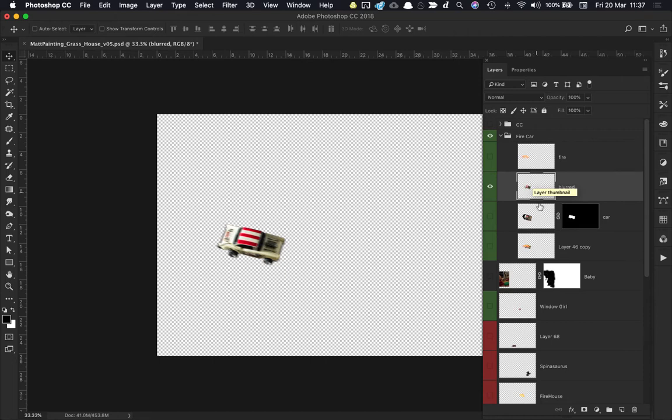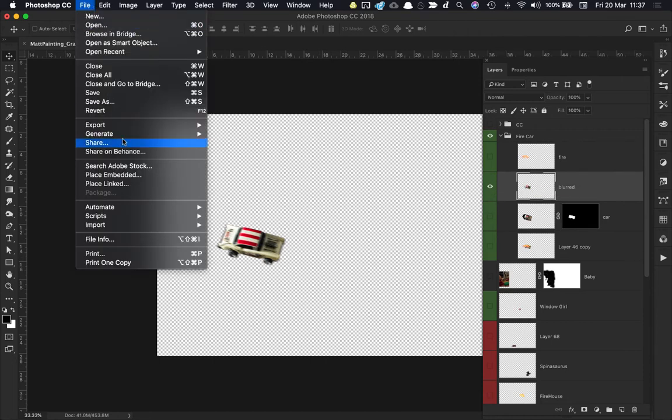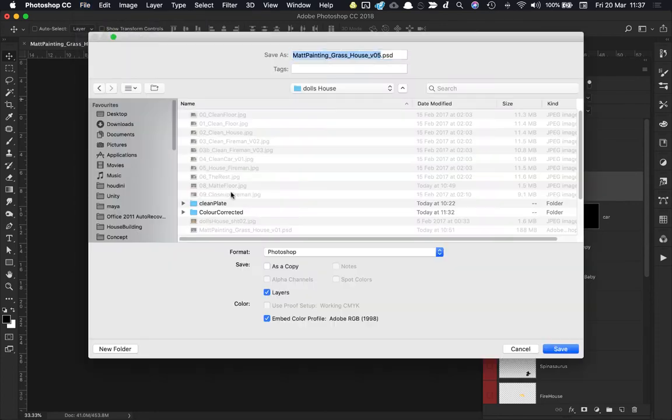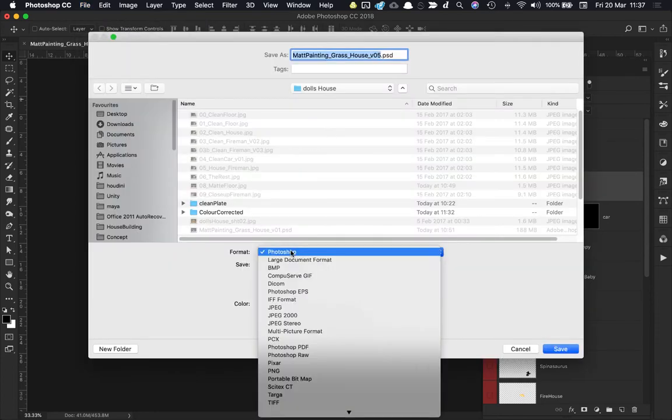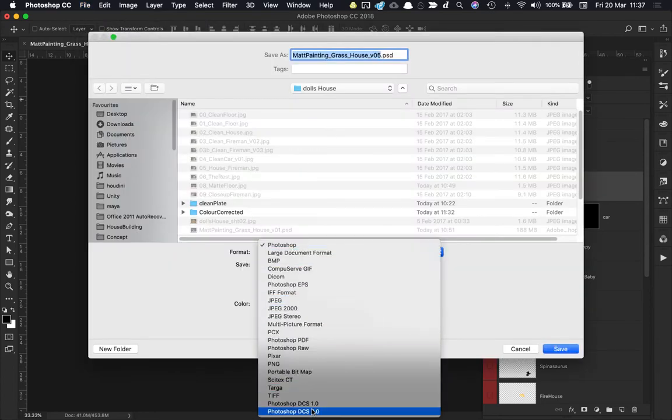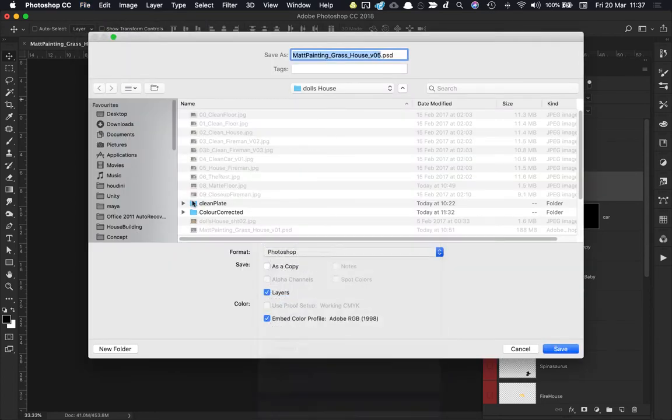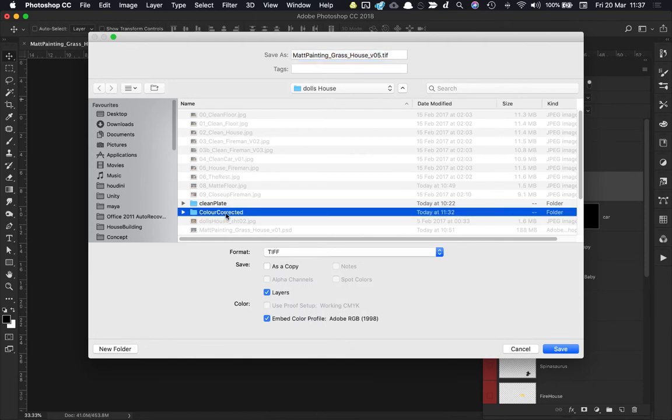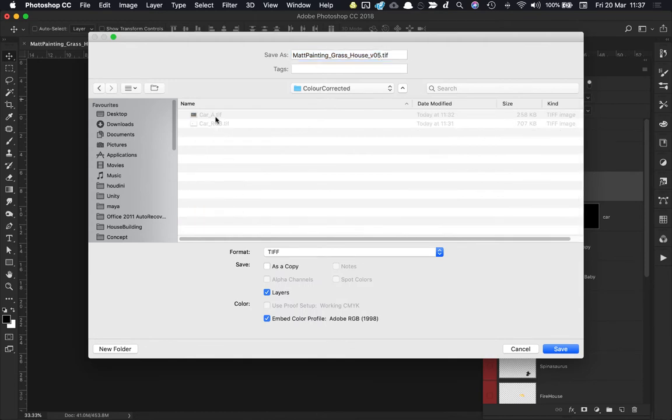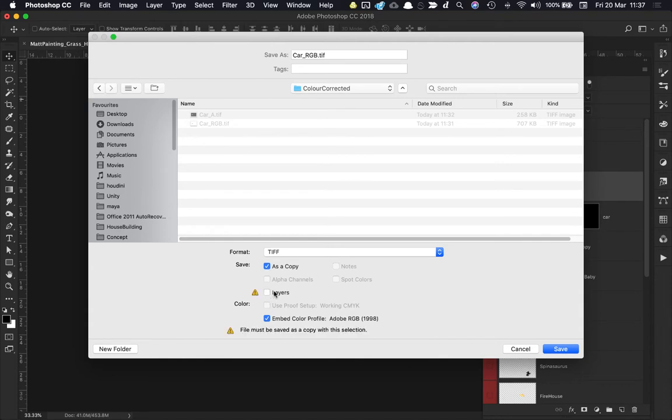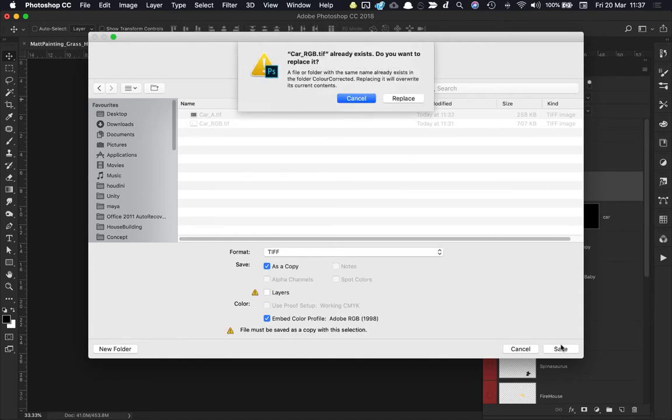I need to save out an RGB version of it, and I can do that by going to File, Save As. I'm going to save as a TIFF, go into Color Corrected here, and I'm going to save it out as car_RGB. I'm going to overwrite the version that I had saved earlier. I want to have consistent naming for all of my files because I will have quite a few, so that will save confusion later on.